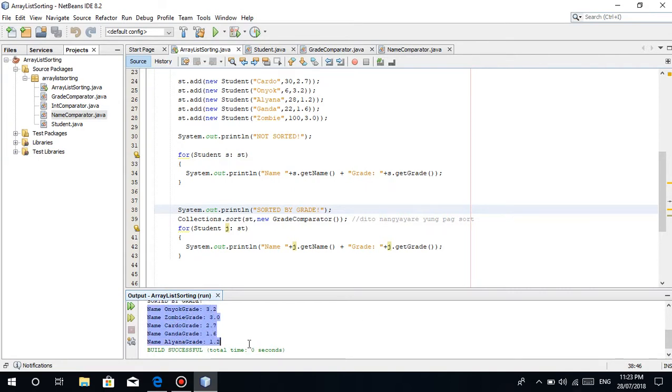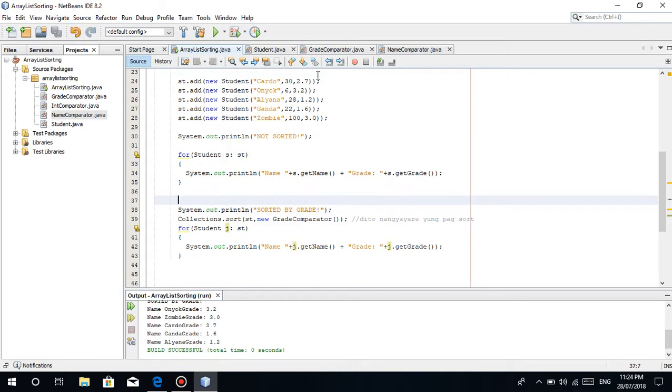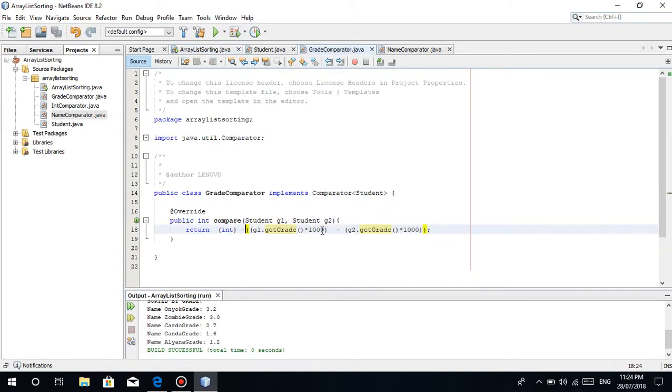Once we run this, there, 3.2, 3.0, 2.7, 1.6, and 1.2. It's sorted in descending order, meaning the higher comes before the lower. What if, for example, 2.77? You can also add 10,000 depending on the number of digits of your grade.